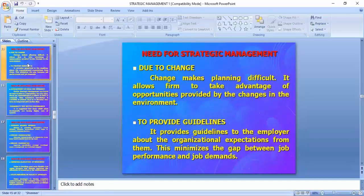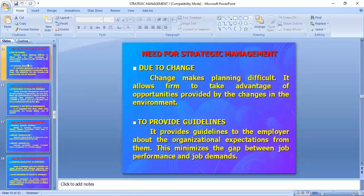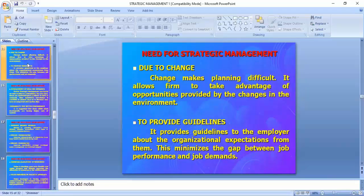What is the need for strategic management? Due to change, change makes planning difficult. It allows firms to take advantage of opportunities provided by changes in the environment. In the electronics market or FMCG goods market, it is a very flexible market — you can't plan even production or marketing because it is dynamically changing, with variants changing and various facilities being updated.